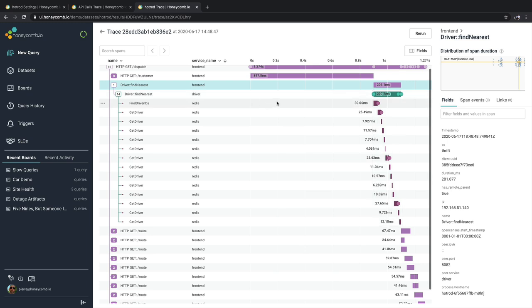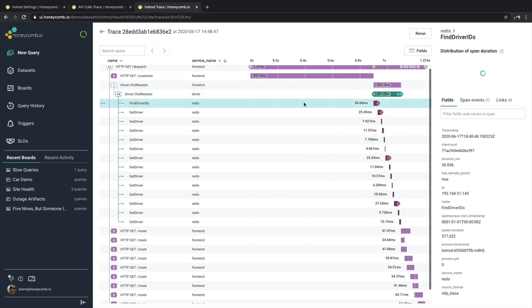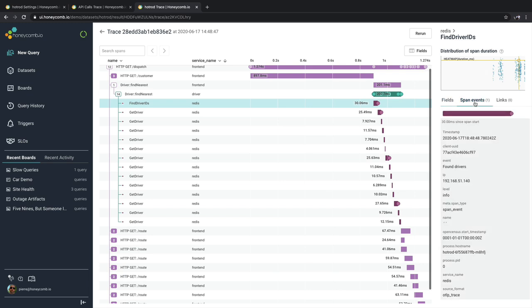Also inside of Honeycomb, some spans can have markers or events or even links associated with them. They're going to be rendered as circle markers inside of the span itself. And you can see the details about each one underneath the detail section. So here we can see the span event details. This is a point in time going to a specific event dealing with Redis.